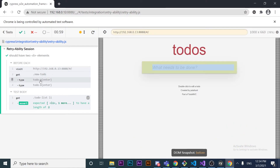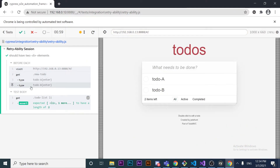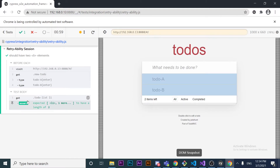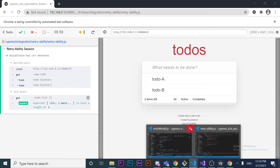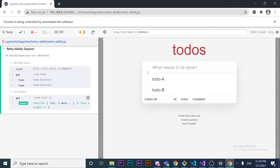In the test runner, commands are displayed in a specific way. An assertion will have an 'assert' tag — it will be green if it passed and red if it failed. That's something important to keep in mind.